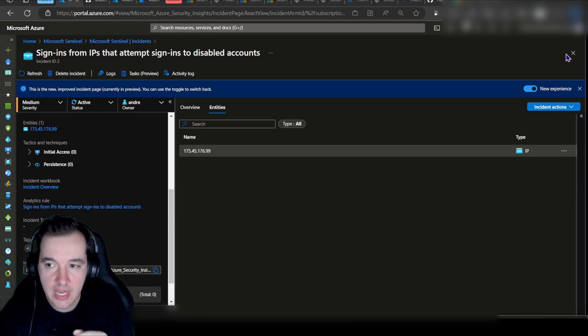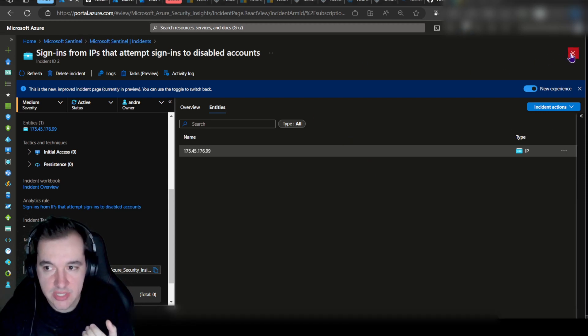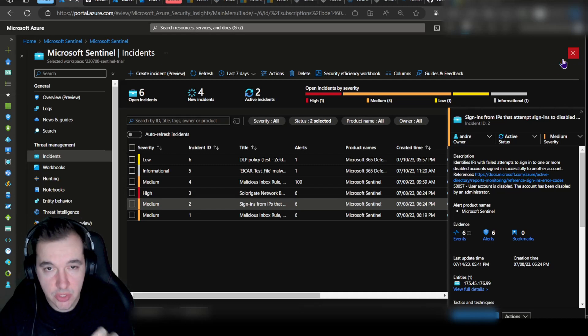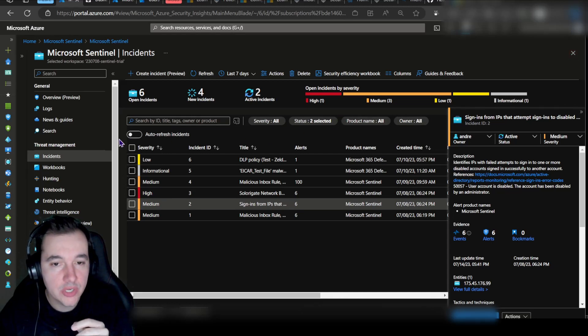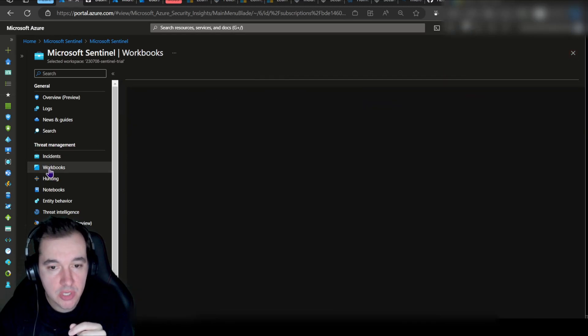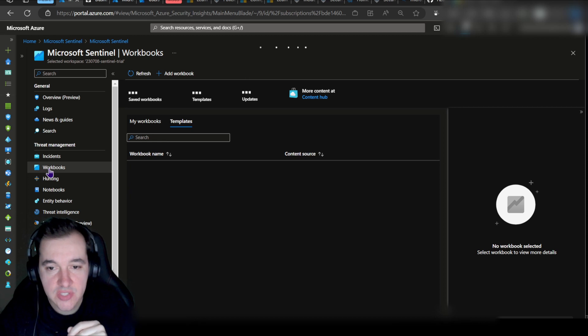First, to do that, let me close down this particular incident view. What I want to do next is go to Workbooks on the left-hand side.